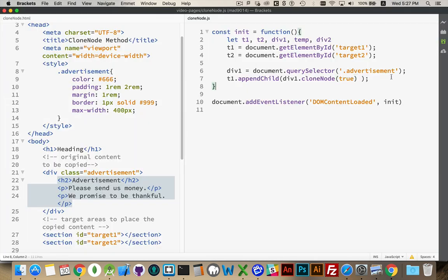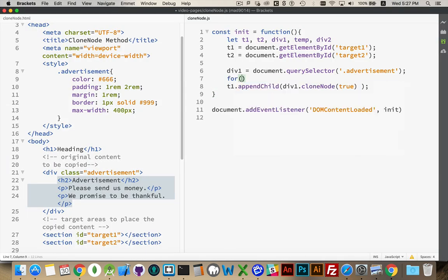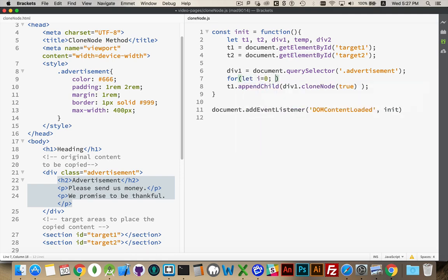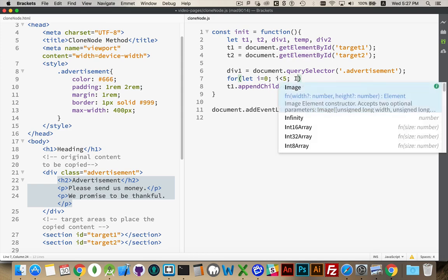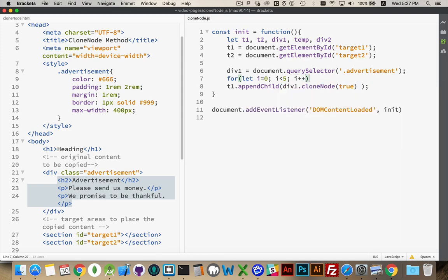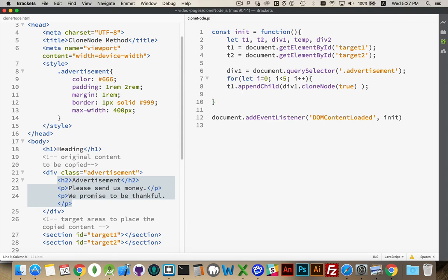Now, if I put this inside of a loop... So, let's say, let i equal 0, i less than 5, i plus plus.